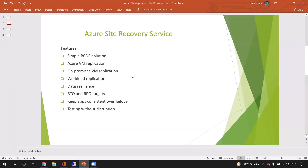The second feature is Azure VM replication. For example, if my VM is running in US East and I want to replicate it to US West, I can use this service. My primary site is US East and secondary site is US West. This service also supports on-premises VM replication — if I want to maintain a DR site in the cloud, this service can help maintain a secondary site in the cloud.